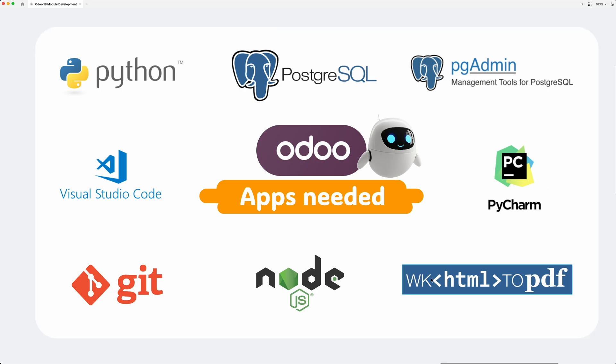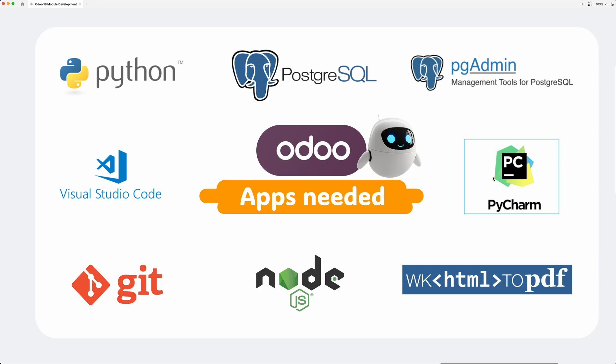WK HTML to PDF for rendering PDF reports, then Visual Studio Code or PyCharm for our IDE. You can choose whatever you want as long as you're comfortable working on it. Based on what OS you will use, there are other required apps to install and configure which I will be explaining in the next video.